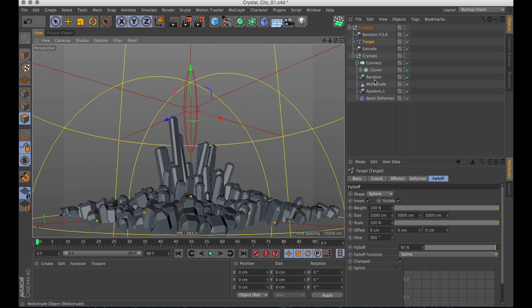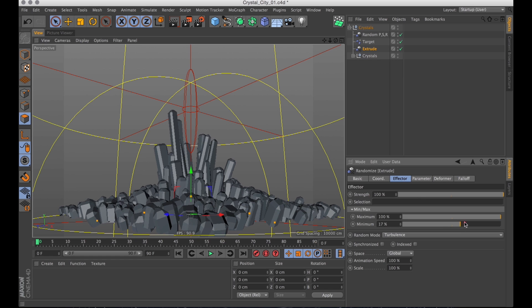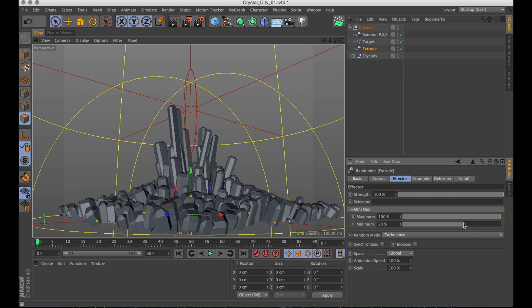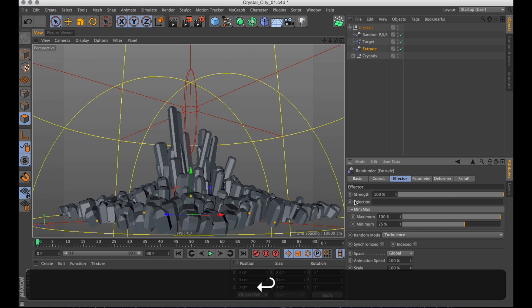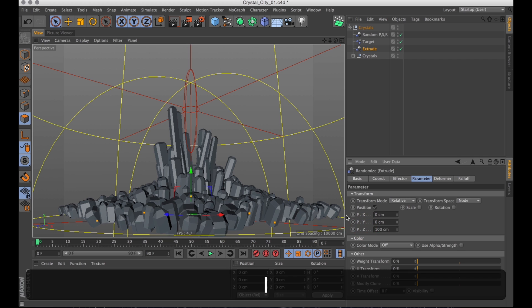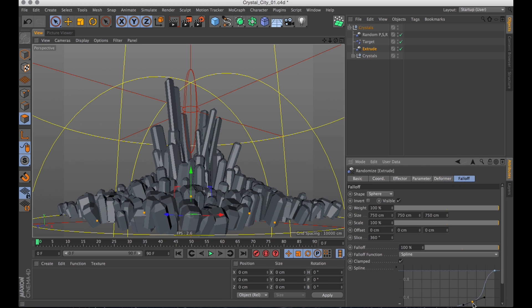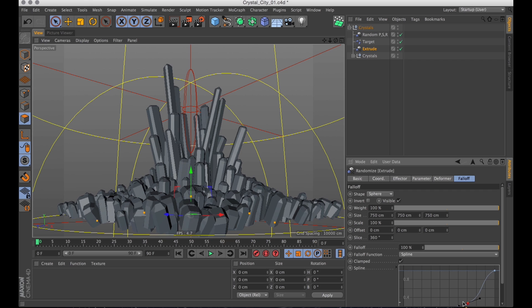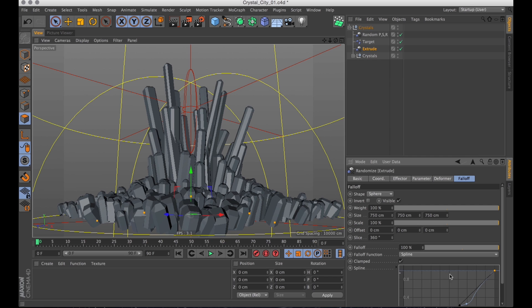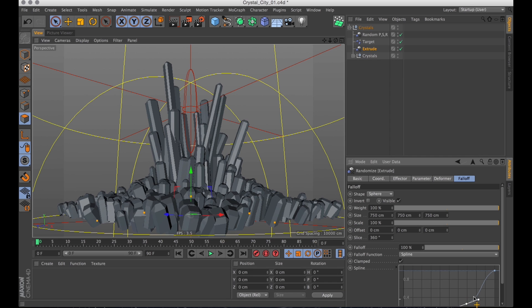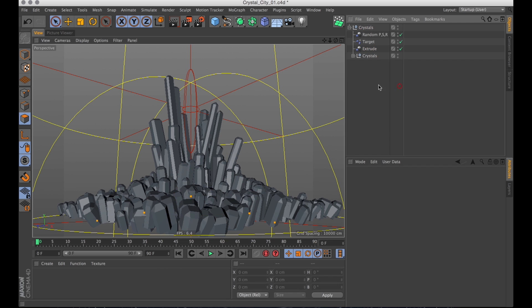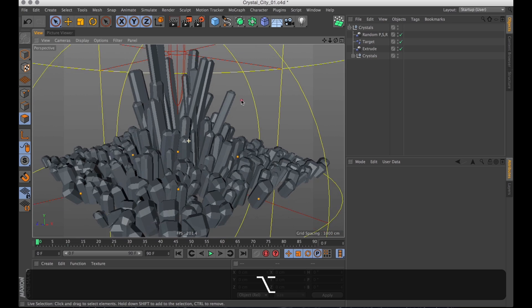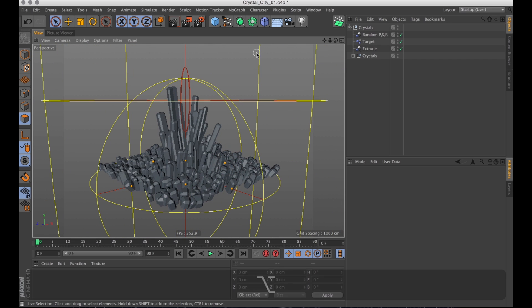And I think it kind of looks like the lowest crystals are a bit too low. So when I go into the random effector and just slightly increase the minimum. Just turn it up to like 25% and I guess increase the extrusion as well. And now just go and tweakity-tweak the curve on the fall off a bit again. Just to tweak it. And when you're done tweakity-tweaking that, the shape is pretty much done.